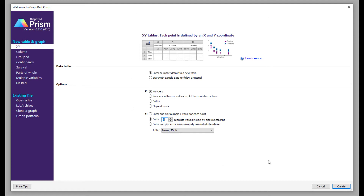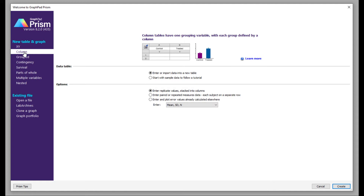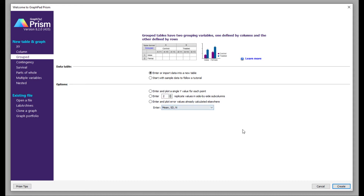Then you have column, which is very similar to the XY coordinate. You can plot your data in the form of columns. Column tables have one grouping variable with each group defined by a column, so if you want to plot your data in column form you can use this setting.